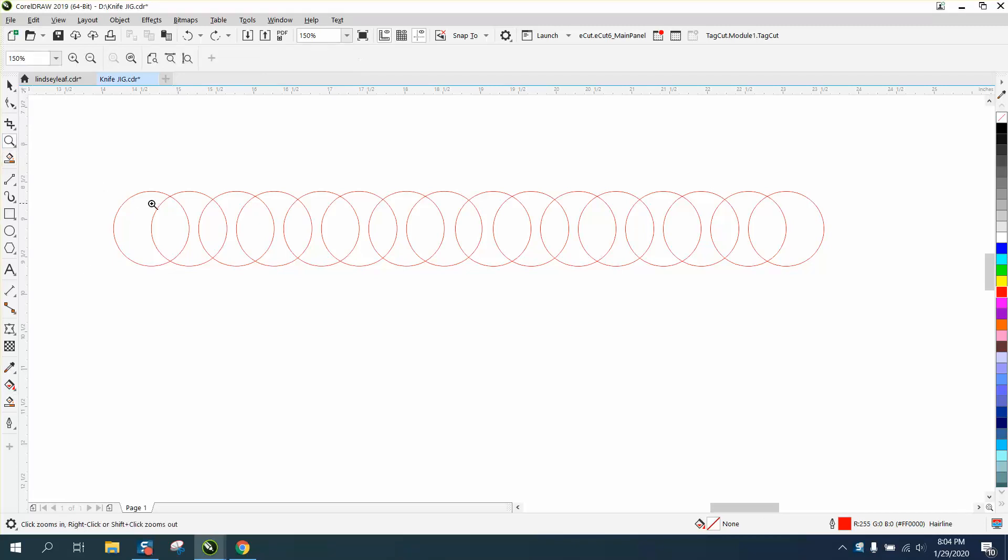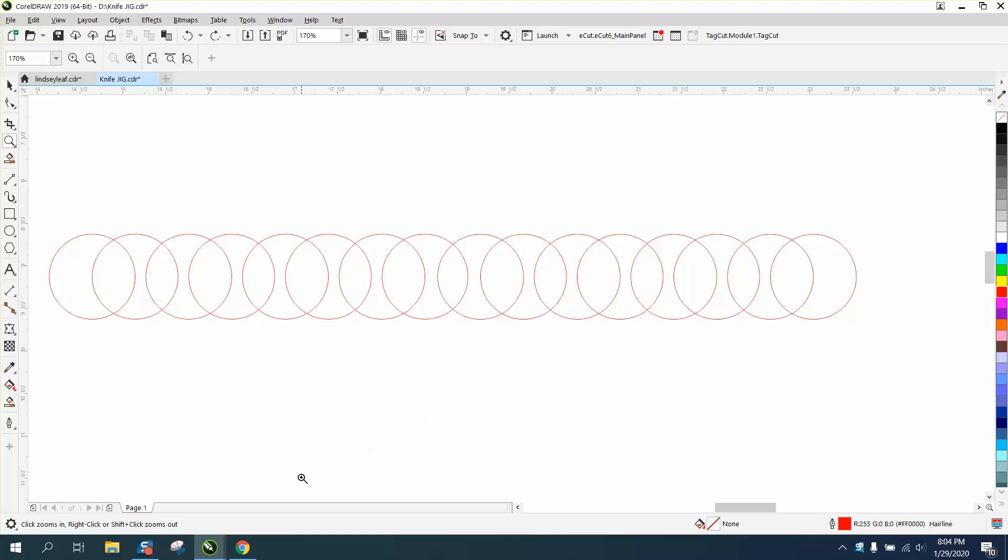Hi, it's me again with CorelDRAW tips and tricks. I had somebody leave me a message, I think an email, wanting to know if there was a shortcut key for the SmartFill tool.